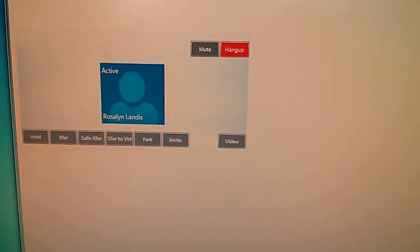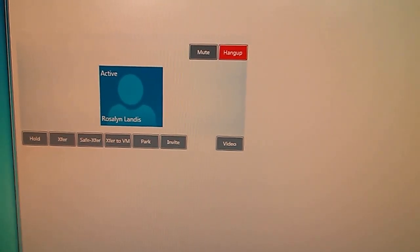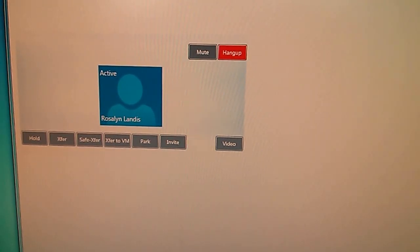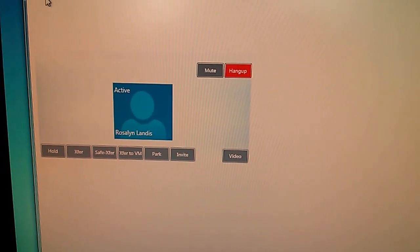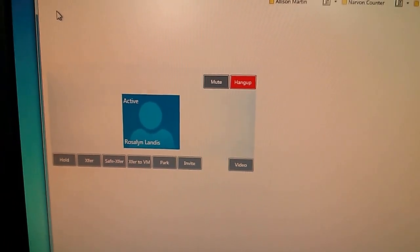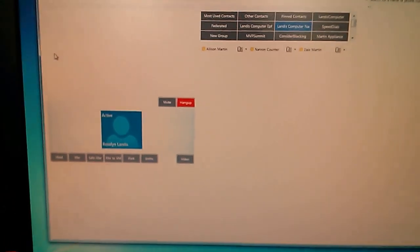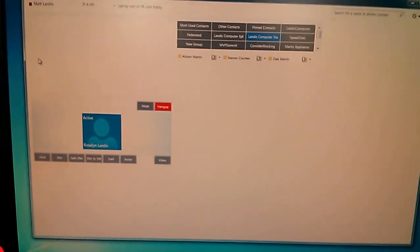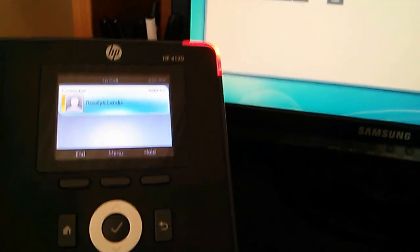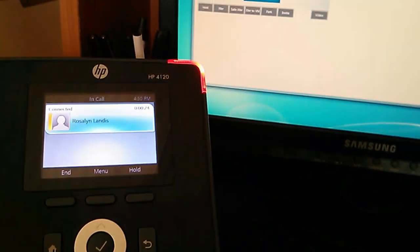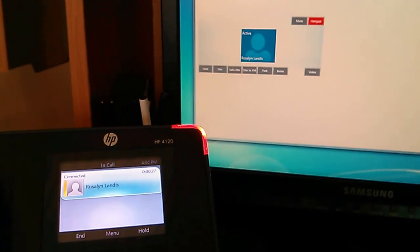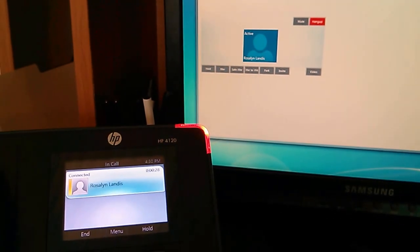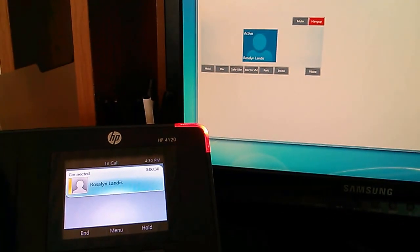So, now we have a live call, and you notice, of course, you can do the normal things. Hold, Transfer, Safe Transfer, Transfer to Voicemail, Park, or invite a new user. Now, what is maybe a little unusual is that you can do this either on screen or with Lync Phone Edition.